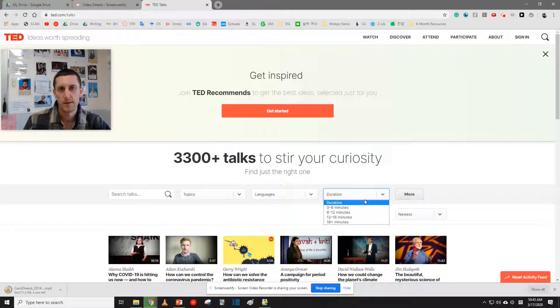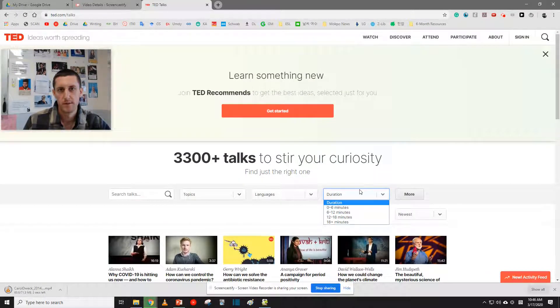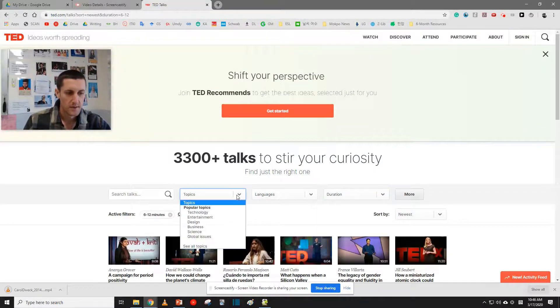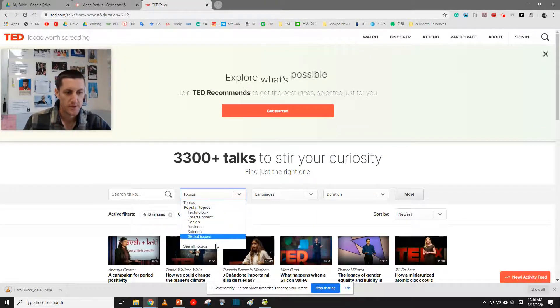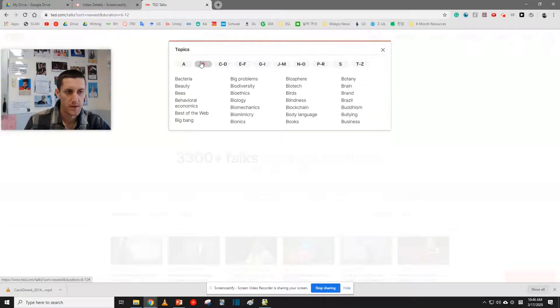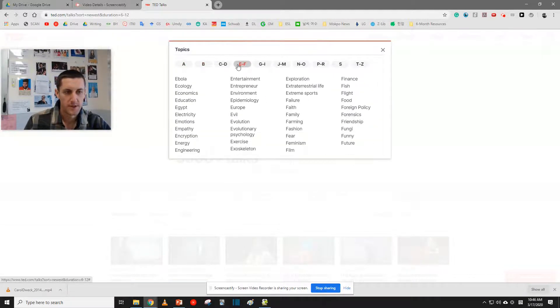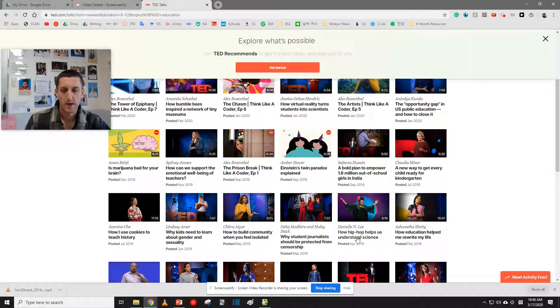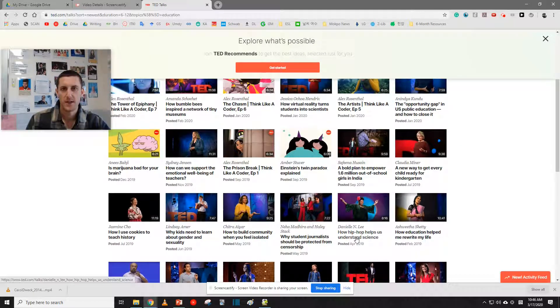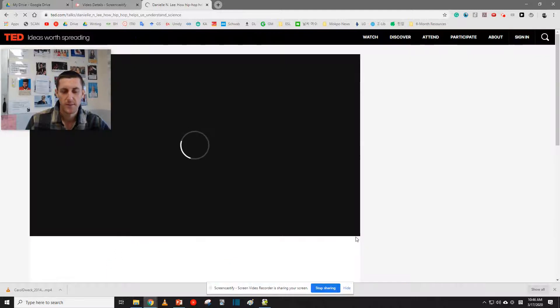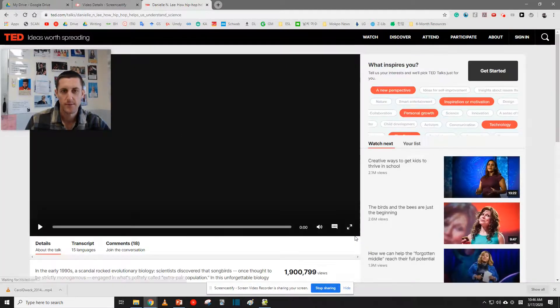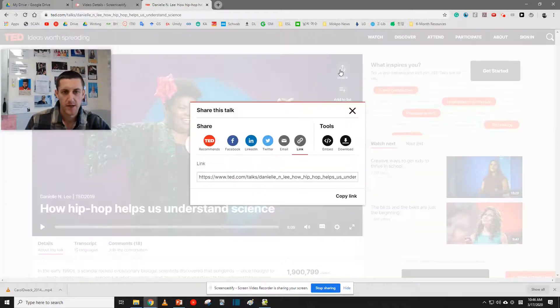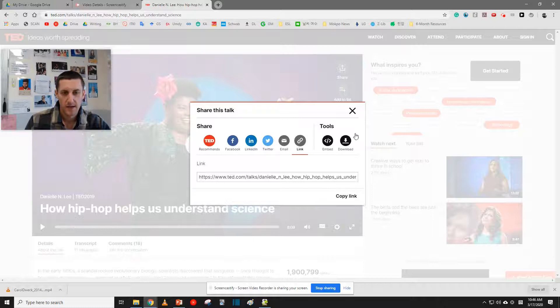Set the duration. What duration? Yep, 6 to 12 minutes. Choose another topic that interests you. Let's see. I'm going to go with Education. How Hip Hop Helps Us Understand Science. Very interesting. I do love me some hip hop music. Once again, click Share and Download.